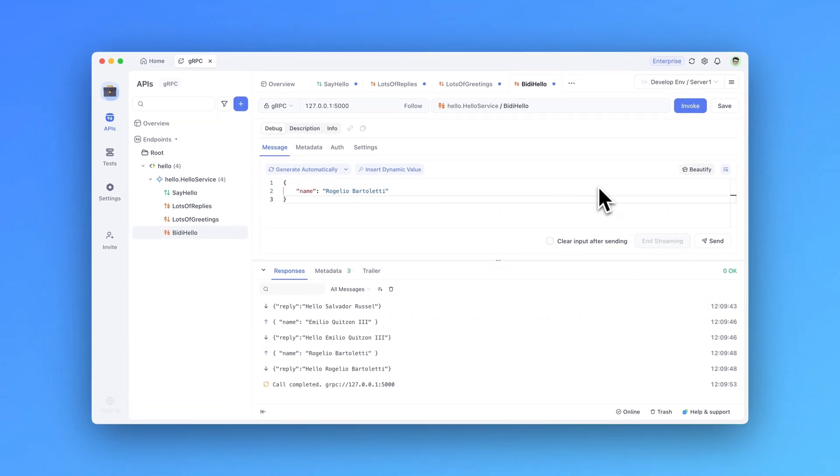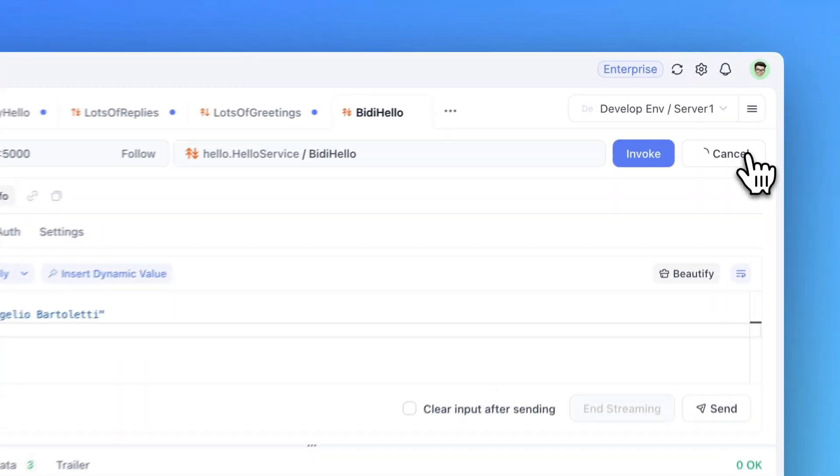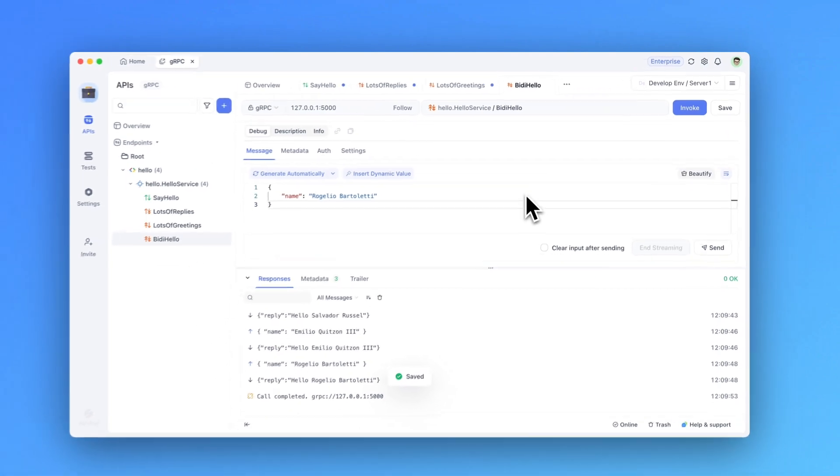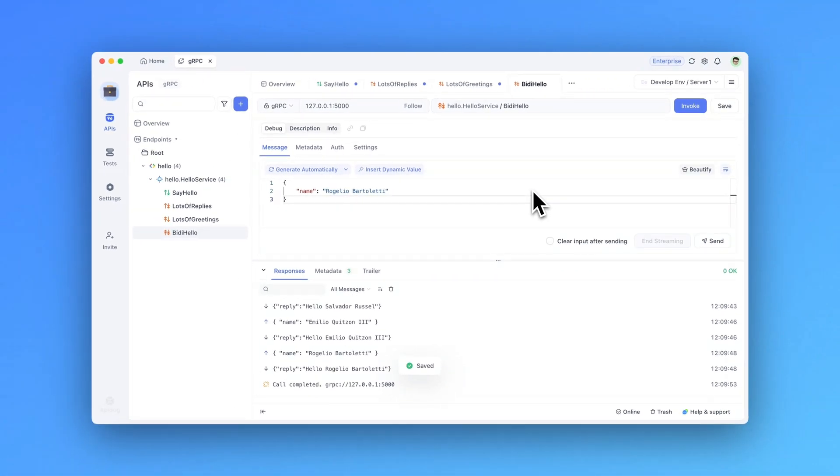So, once the debugging is complete, don't forget to save. And this saves all the debugging information to the current method. This allows your teammates to access and use these saved settings for their debugging purposes in the future.